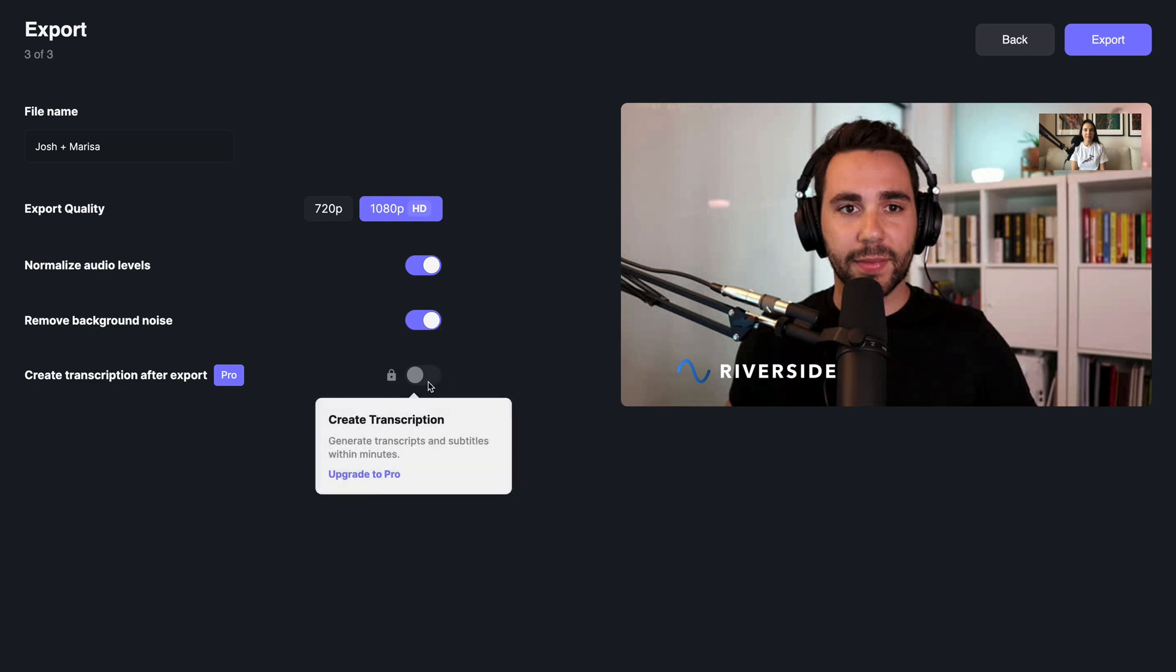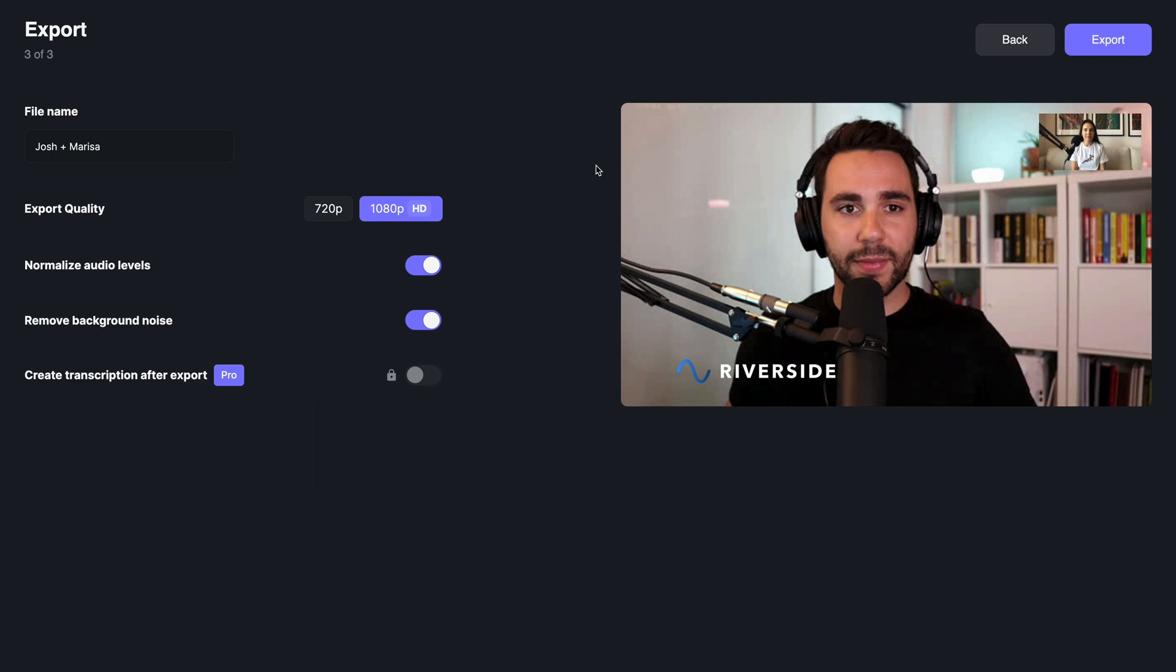Here, you can also select whether or not you want Riverside to generate a transcript of your recordings. When you're happy with your export settings, click export.